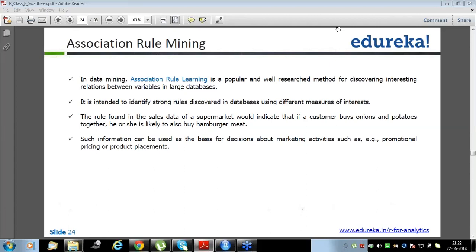In data mining, association rule learning is a popular and well-researched method for discovering interesting relations between variables in large databases. It is an unsupervised learning method — remember that. It is intended to identify strong rules discovered in databases using different measures of interest.